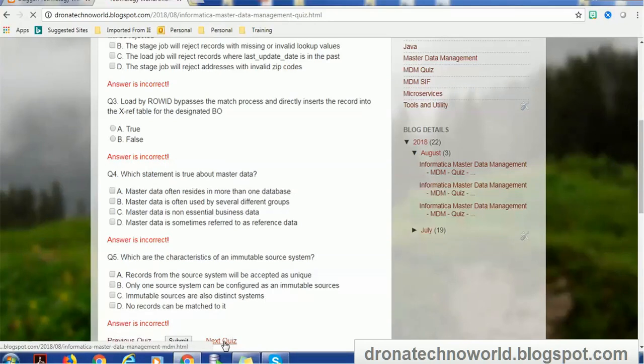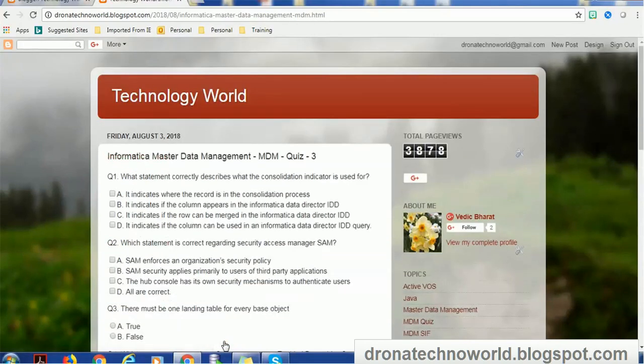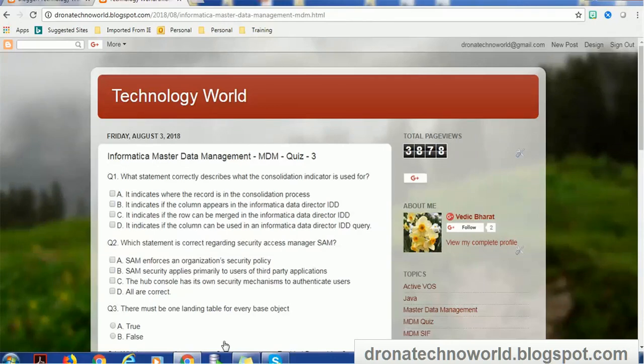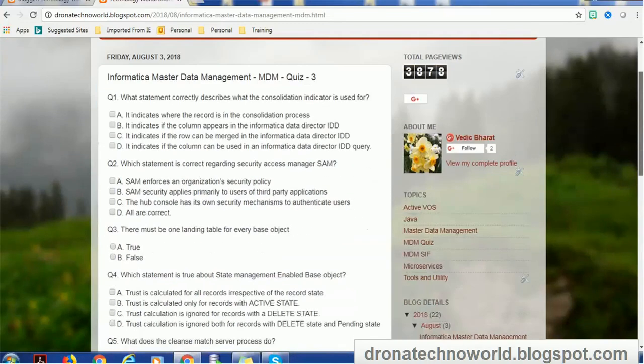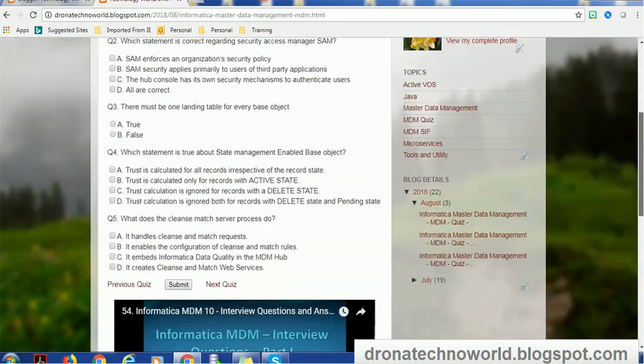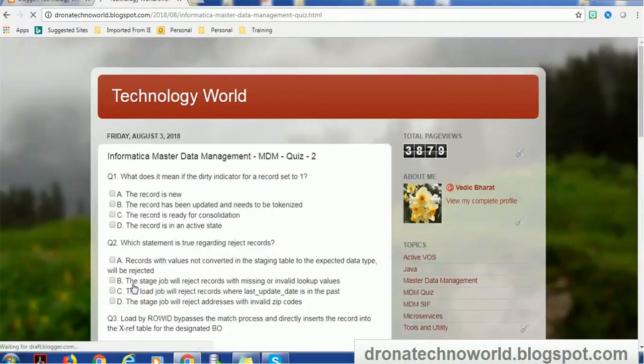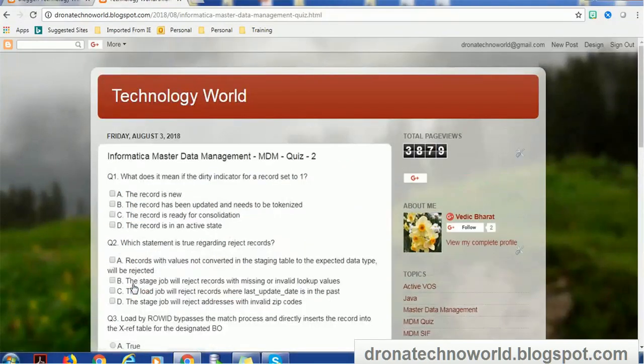You can go to the next quiz. From the second quiz onward, you'll have the next quiz as well as the previous quiz option in case you want to go to your previous quiz and try one more time. This is the way you can access the third quiz also.